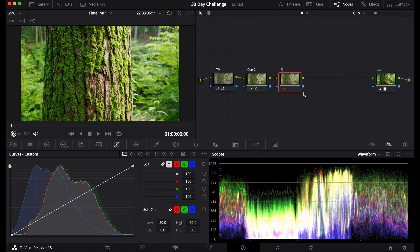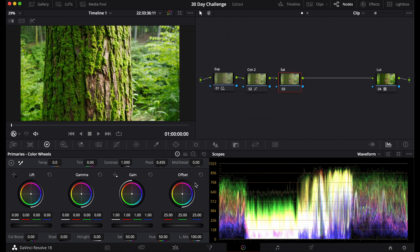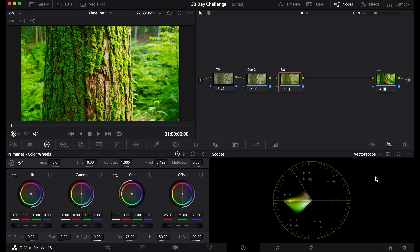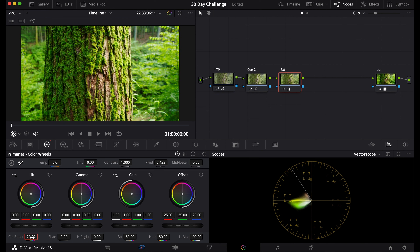Now I'll show you how to saturate your footage. The most common way in DaVinci Resolve is the Sat slider in the primaries color wheels tab — just bring it up. A second way is Color Boost, which is basically like Vibrance in Photoshop. It takes colors that are desaturated and makes them more saturated, while the already-saturated colors stay the same. That's the second way to saturate your footage.